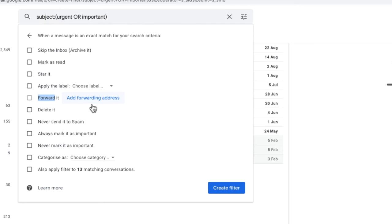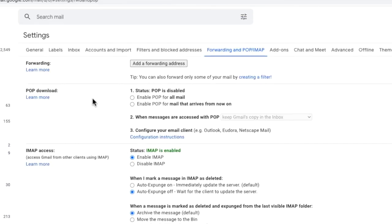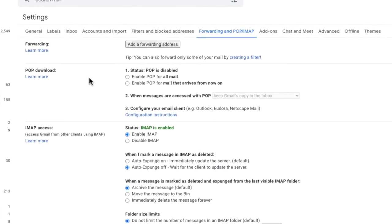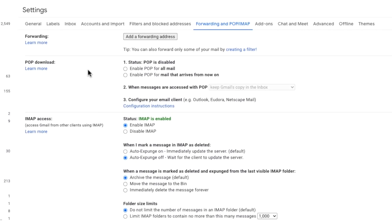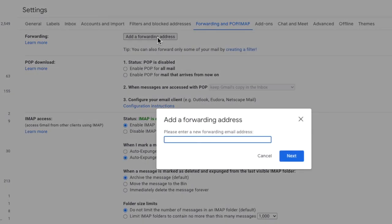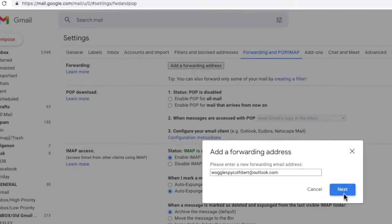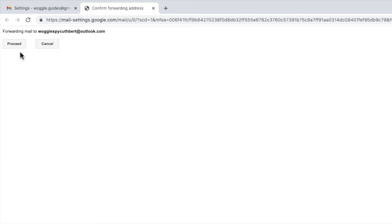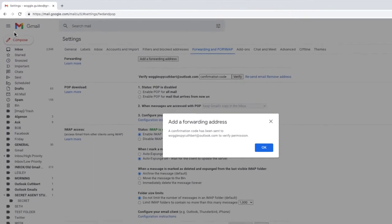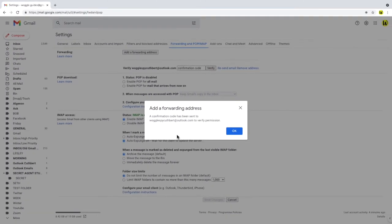If we click on that link we're taken to the forwarding tab in settings. Here we click the button to add a forwarding address. Let's add in the email address we want to forward to. Click on the next button to continue and click proceed to confirm we want to set this up as a forwarding email address. A verification email is then sent to the email address.